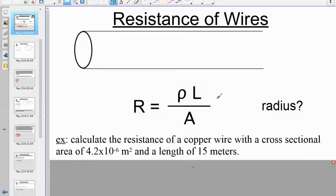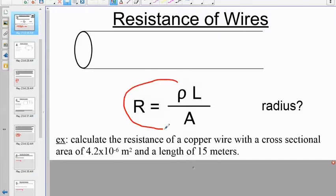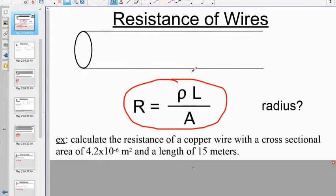Block number two for electricity. The first item is the resistance of a wire. This equation has one use: it is to find the resistance of a length of wire.